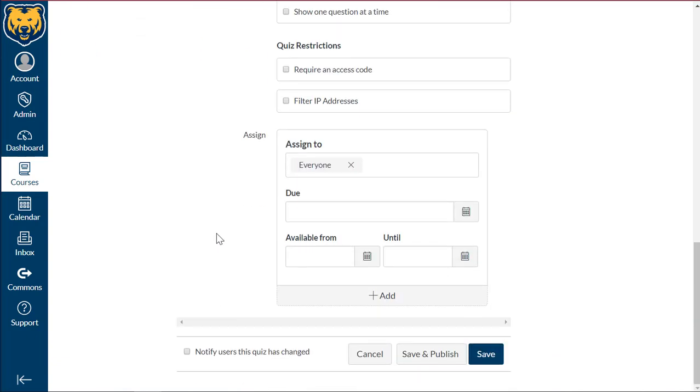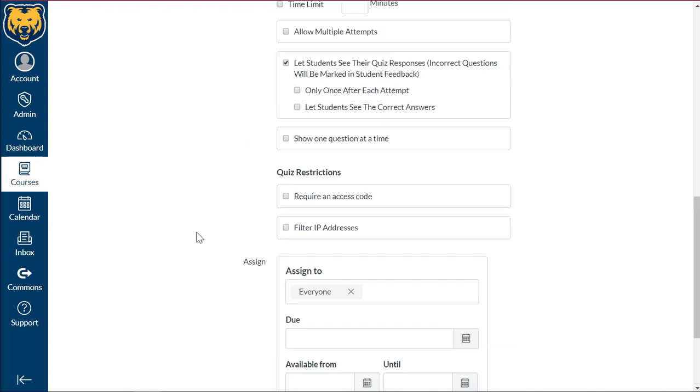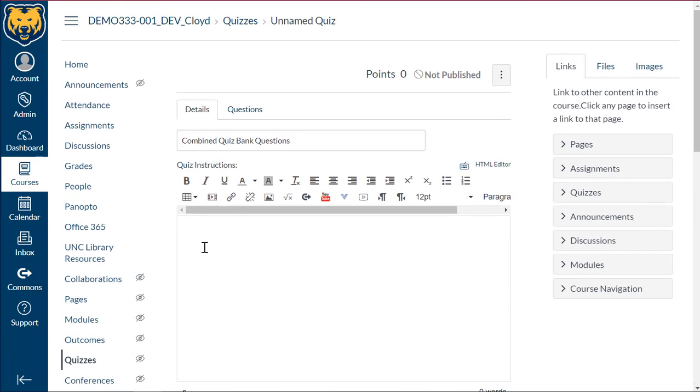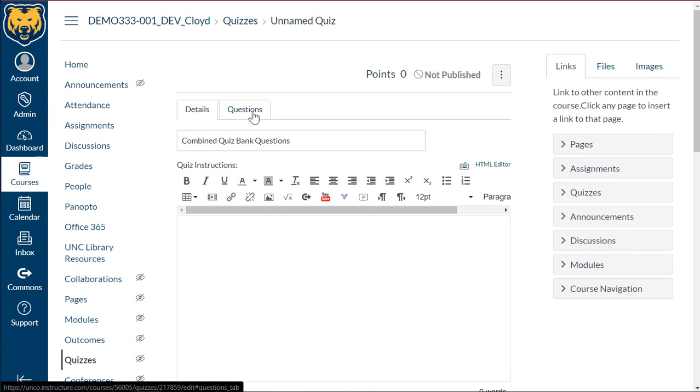Set your due date, your available and until dates as usual. And then we'll scroll back up here to the top. And we're going to select the questions tab here at the top.